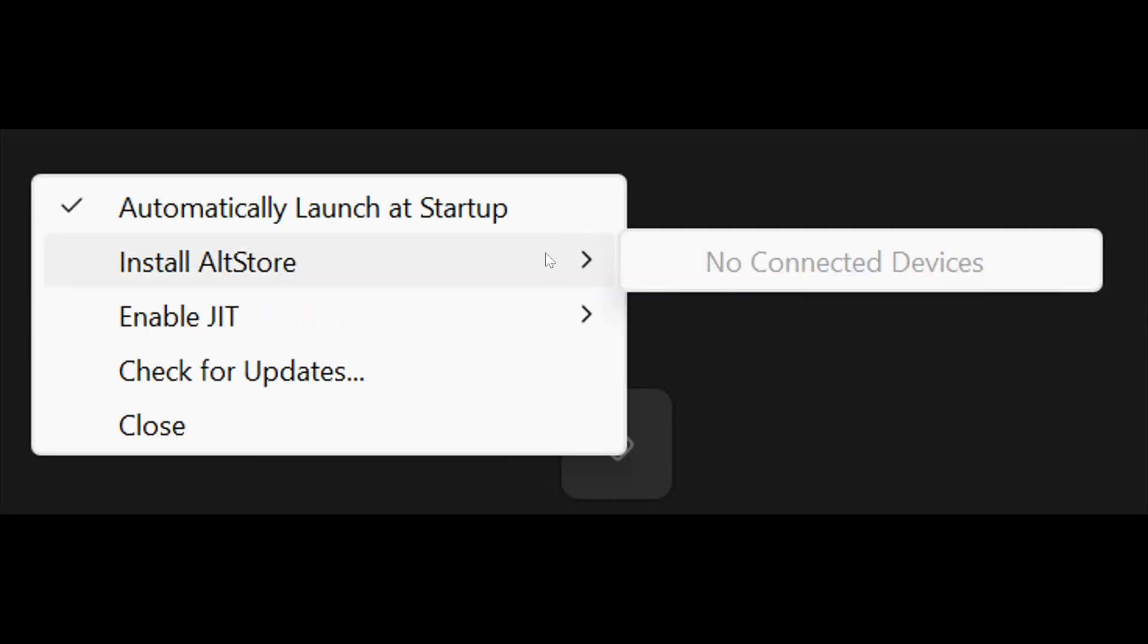And from here, if you have connected it to your device using a wire, then you should see your device right here. On your device name, just click on it and it will start installing AltStore on your iPhone.